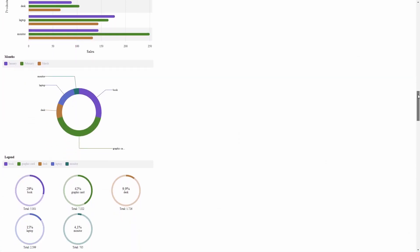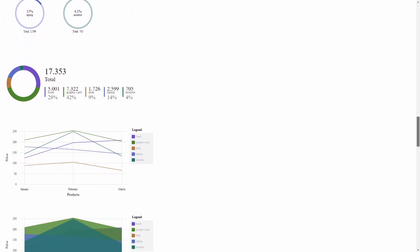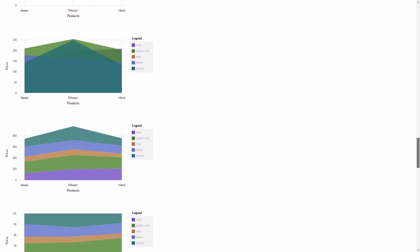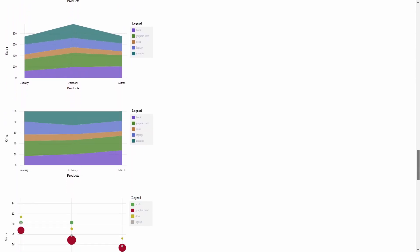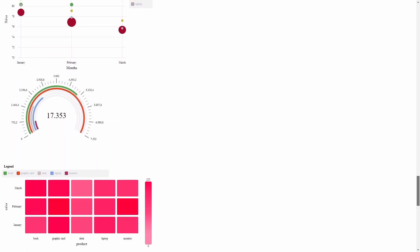And that's it with the introduction of ngx-Charts for Angular. With this framework you can display charts for any occasion. Farewell and have a nice day. Bye.